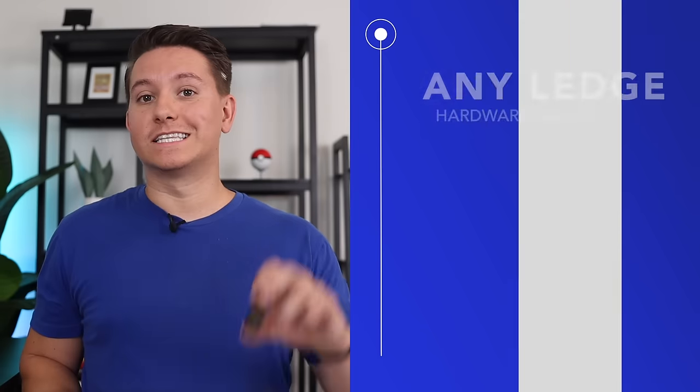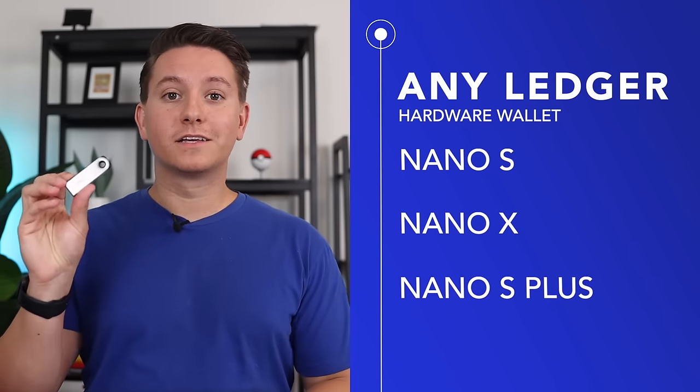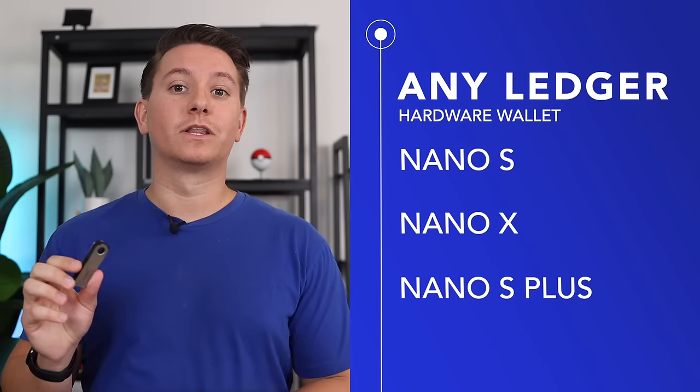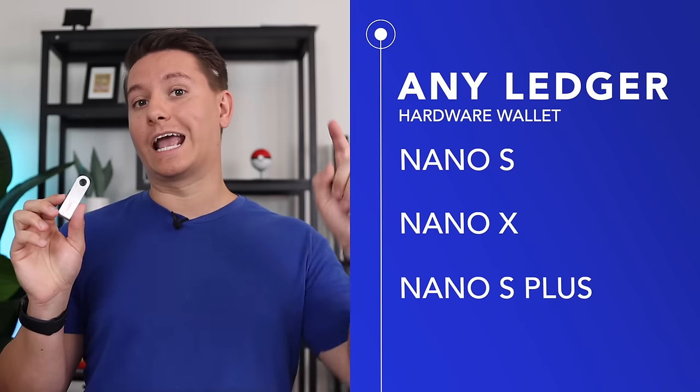This will work for any Ledger device, which is the S, the X, and the brand new S+, which I have reviewed on this channel. Link to that will be up here and down below. I'm going to show the X because it's my preferred device, and you can also find a link to buy it down below. But just know that it'll be pretty much the same for all three.